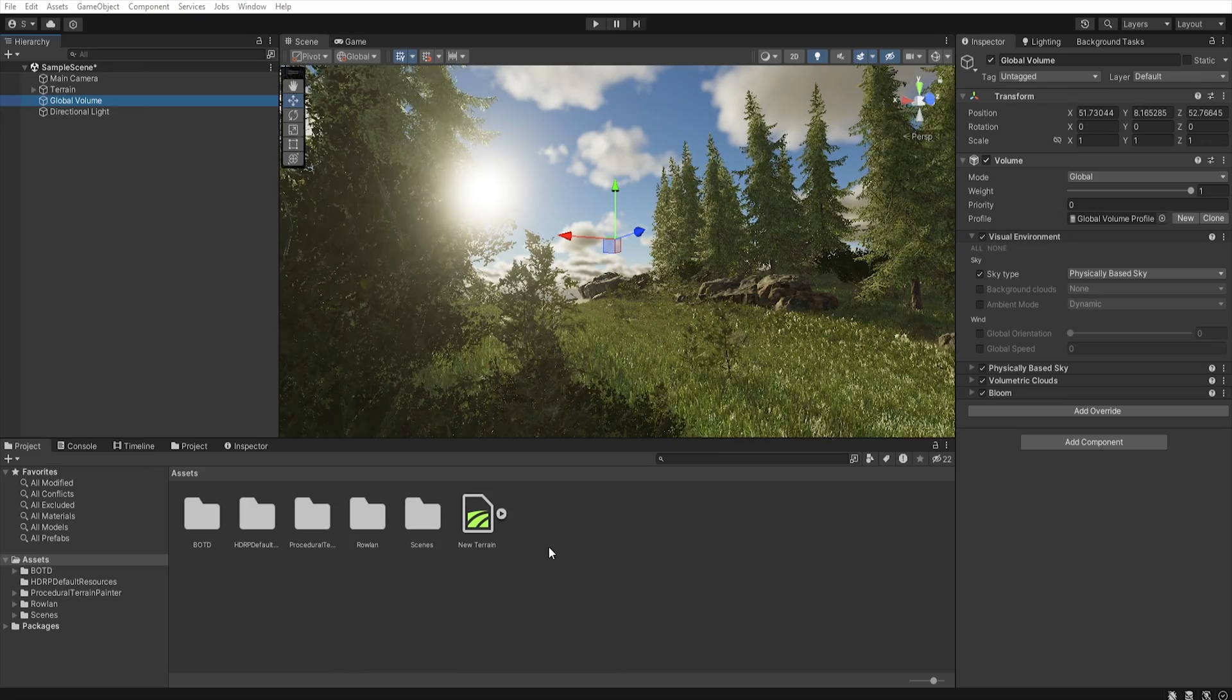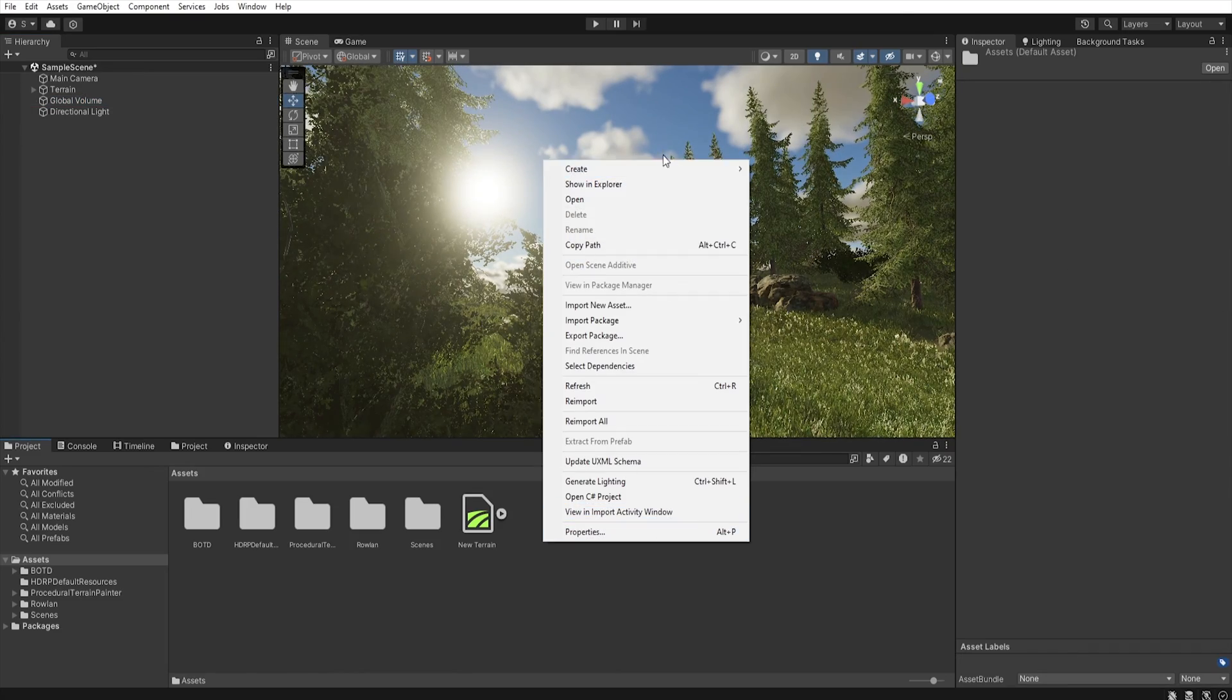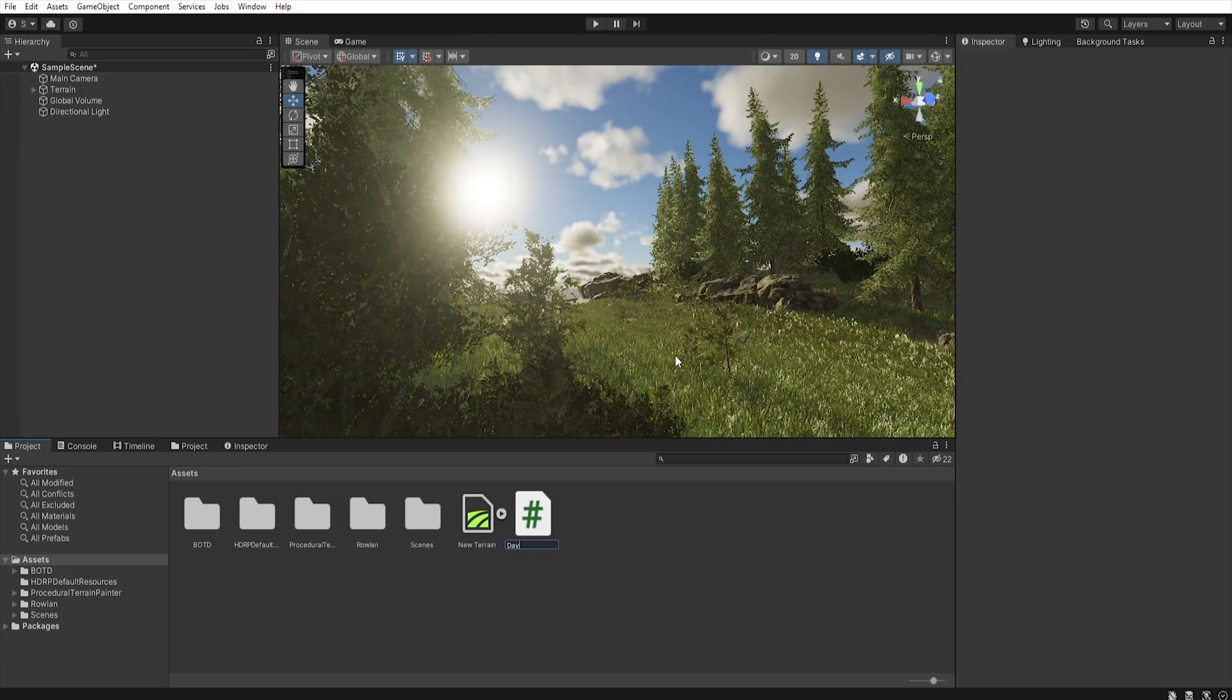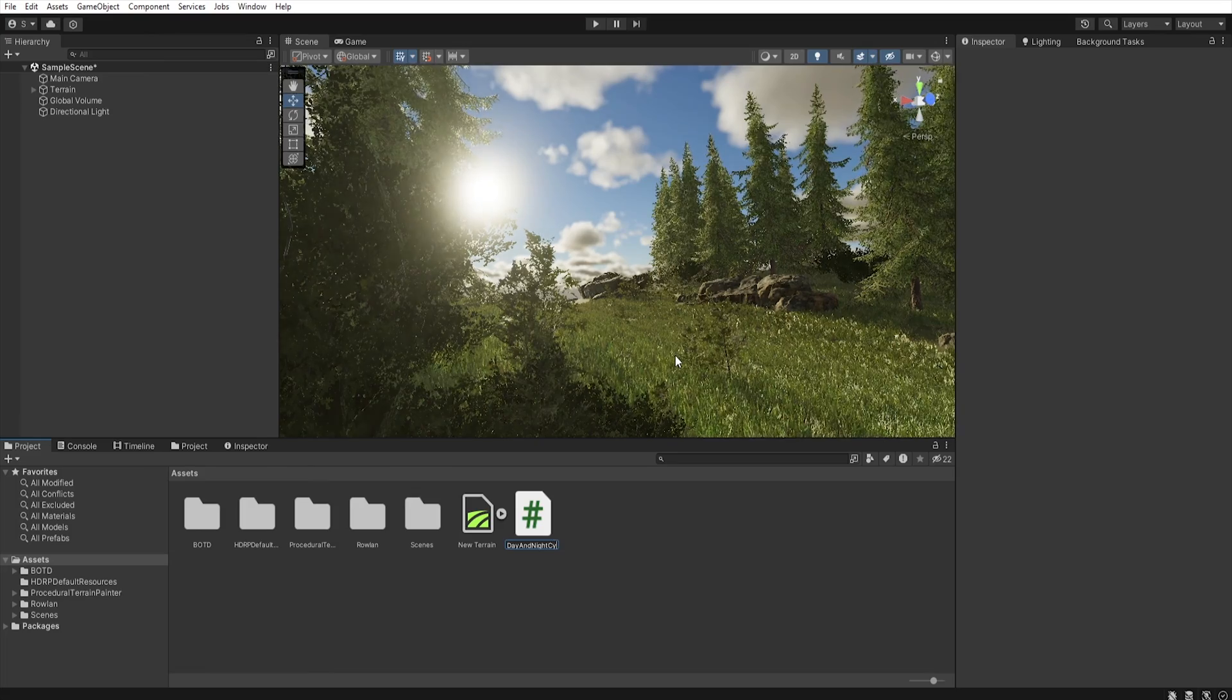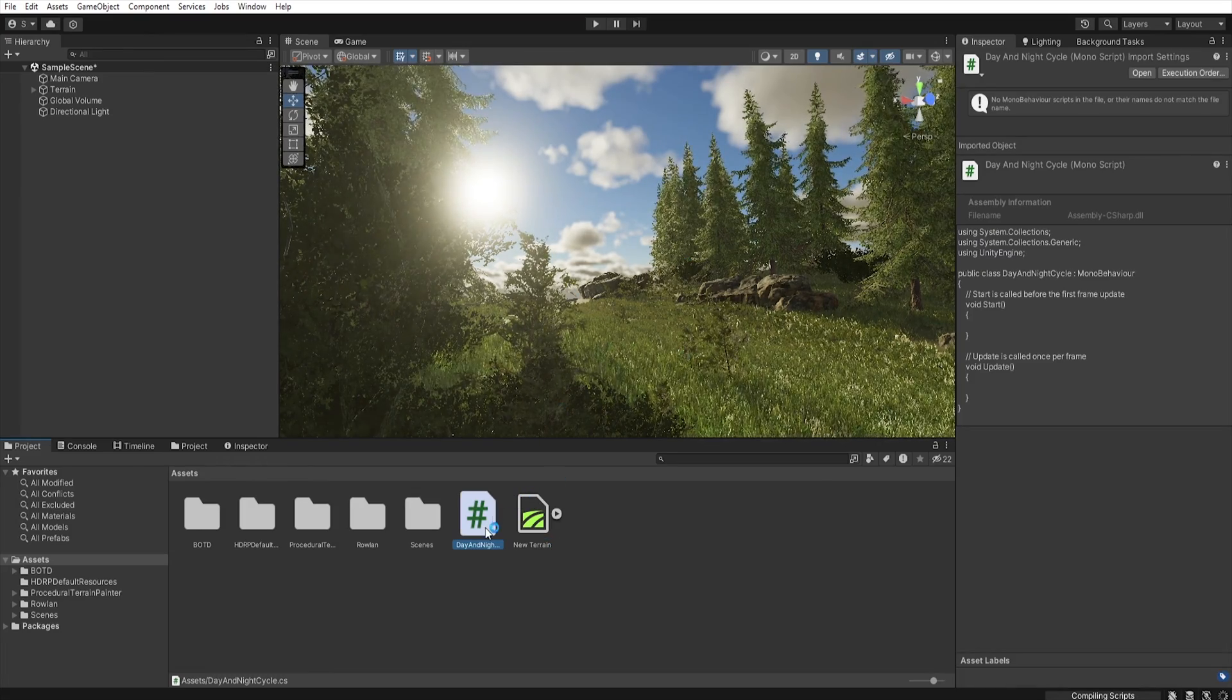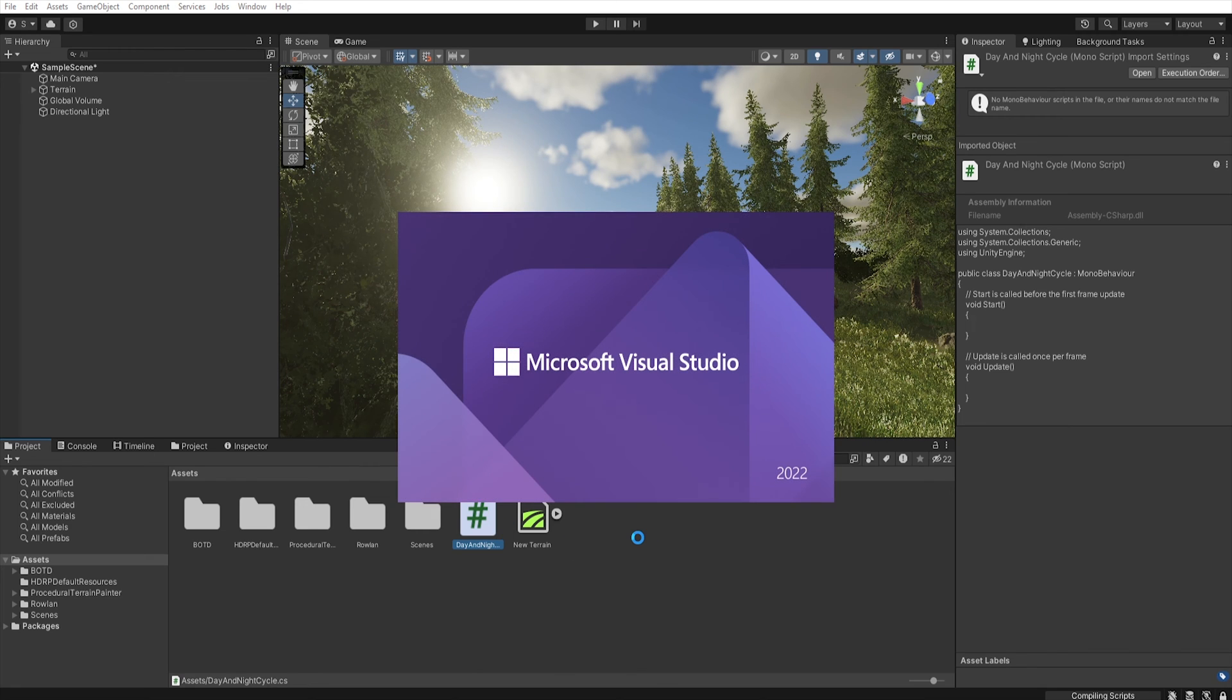First we must create a new script. So right click, create script. Let's name it DayAndNightCycle and double click to open it.